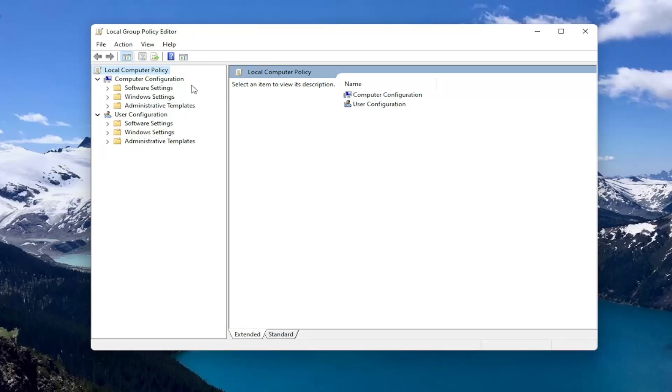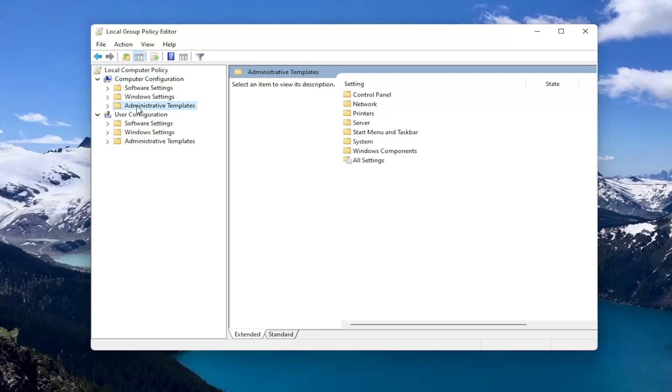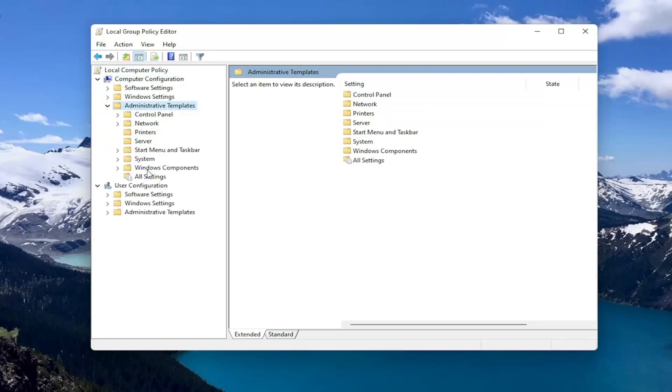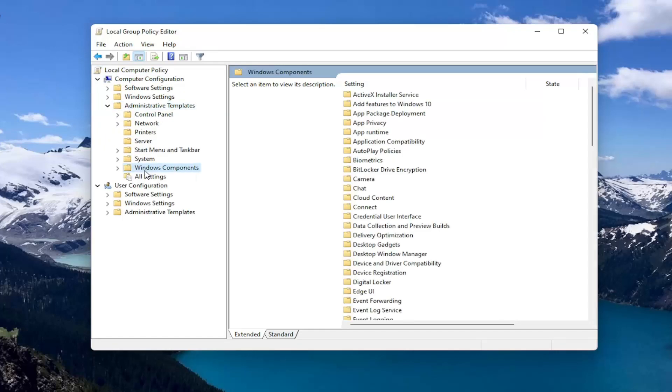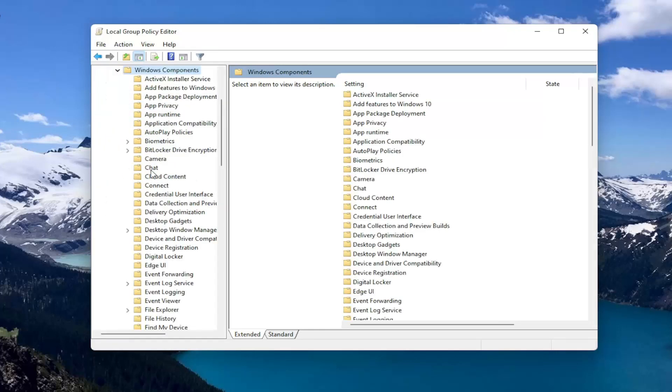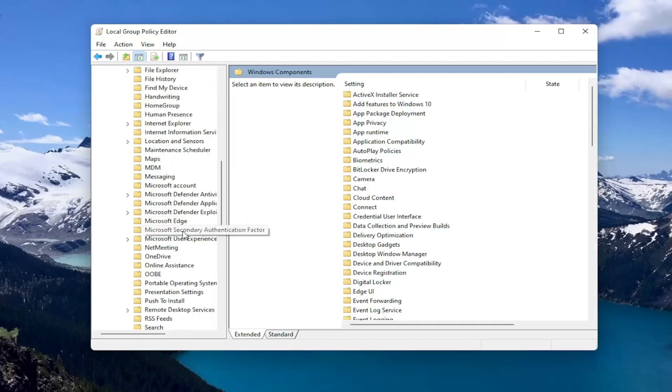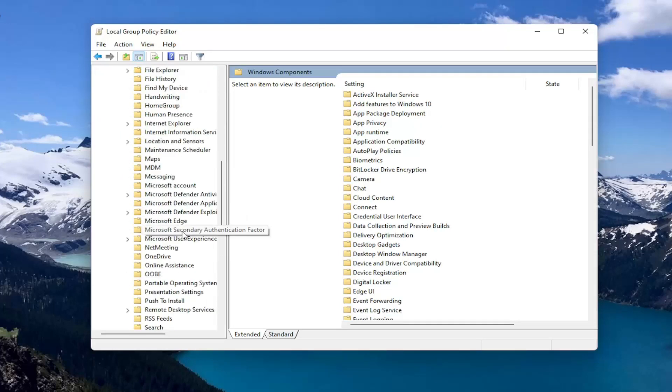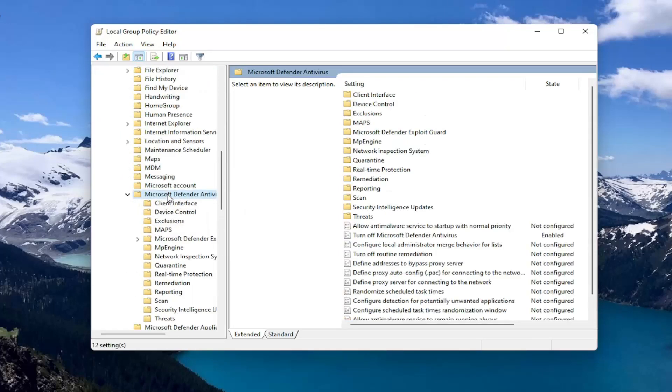You want to start by expanding Computer Configuration and underneath Administrative Templates, double click on it. There should be a Windows Components folder. Double click on that as well. Then there should be something that says Microsoft Defender Antivirus. Go ahead and double click on that.